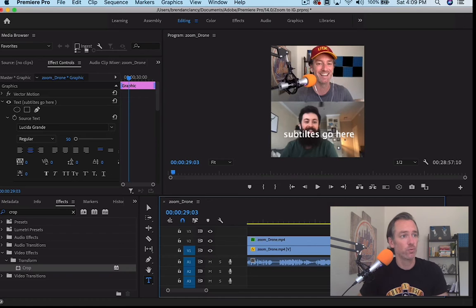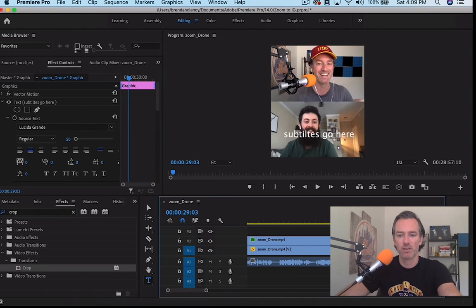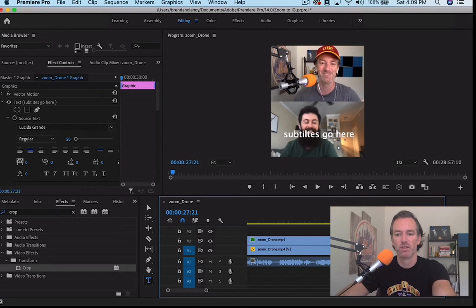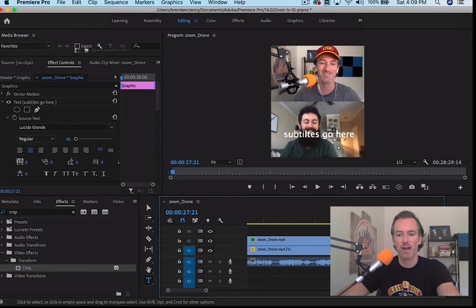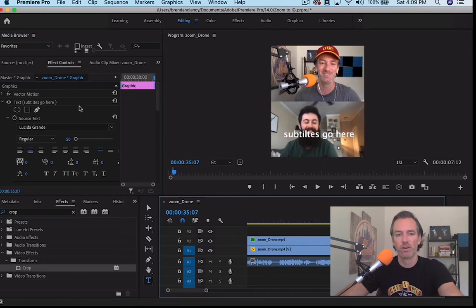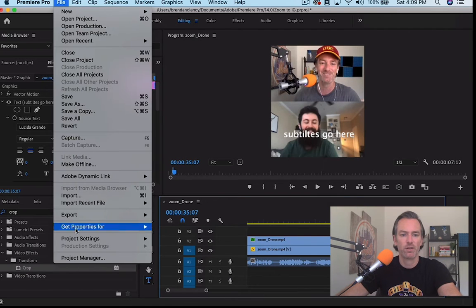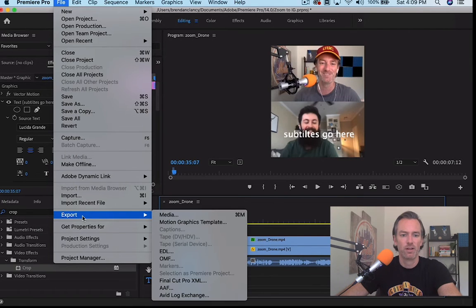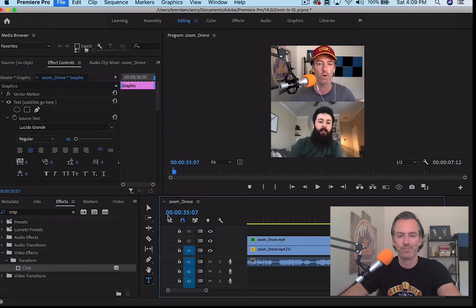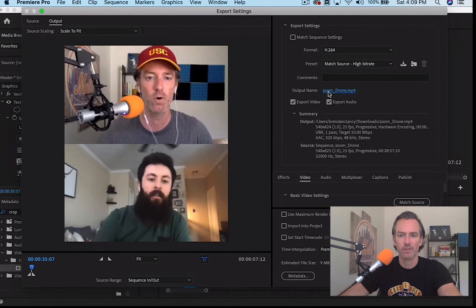And once you fully subtitle your video, just a simple export. I'm just going to export a smaller portion of this. Hit I for in, hit O for out.